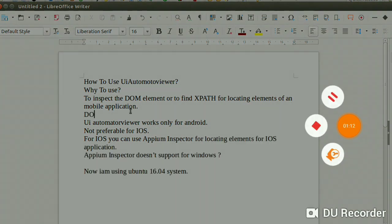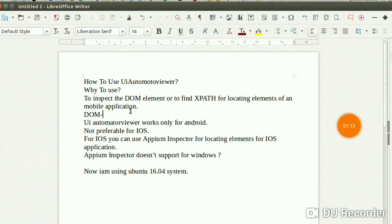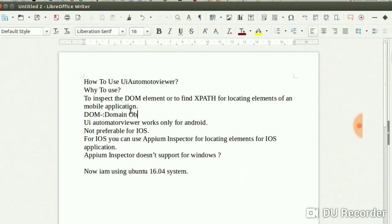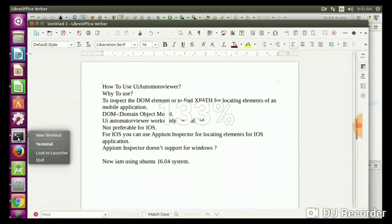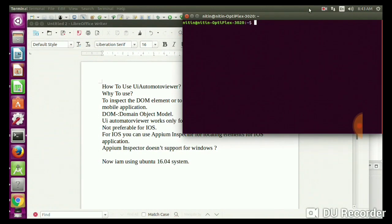DOM represents Domain Object Model. We will discuss in further videos for iOS, you can use Appium Inspector for locator element for iOS application. Appium Inspector doesn't support for Windows. Now I am using Ubuntu 16.0 system. Now open terminal.